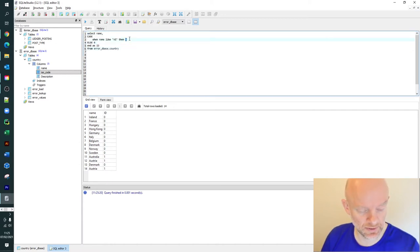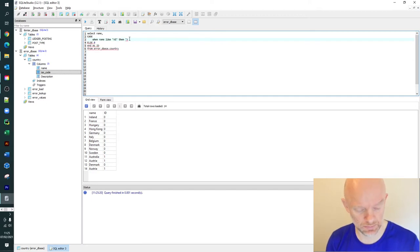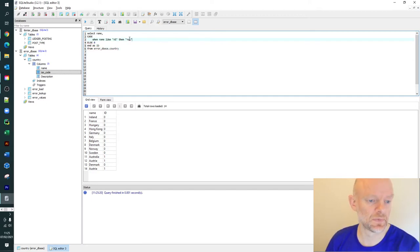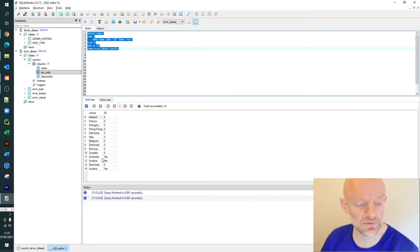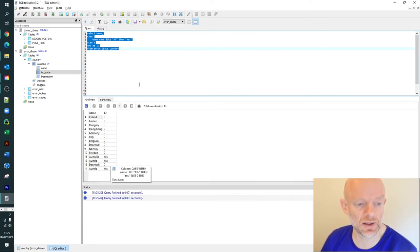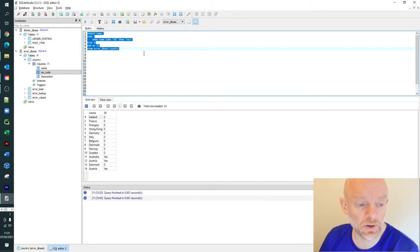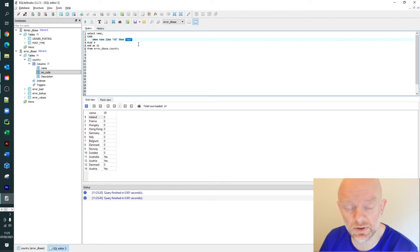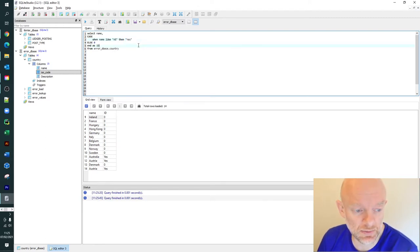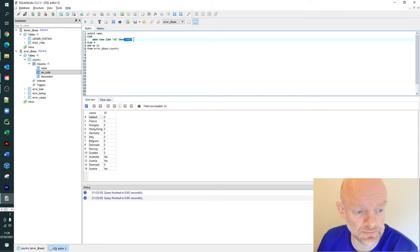You could theoretically change that to - let's just put in 'yes'. Let's run this. Now you can see you've actually changed the value. You could put in an integer type value or a string value character. It doesn't really matter, whatever the case statement is doing for you and whatever you need.